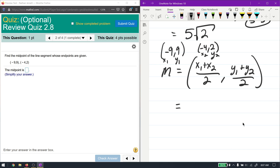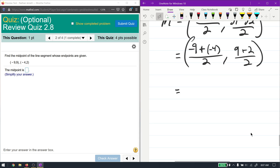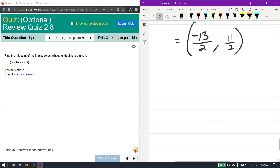Plugging in: x1 is -9, x2 is -4, giving (-9 + (-4)) / 2 = -13/2. For the y-values: 9 + 2 = 11, so 11/2. The midpoint is (-13/2, 11/2). Let's graph these points real quick to check whether we're close.